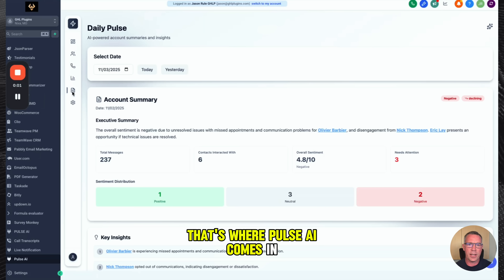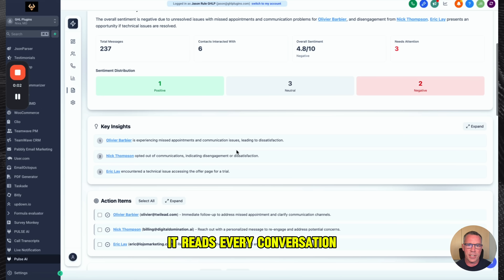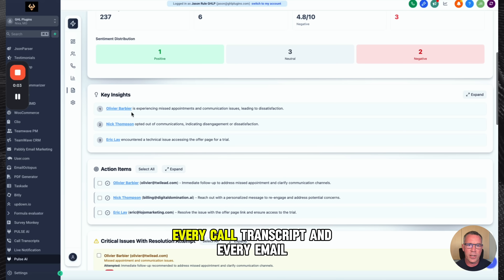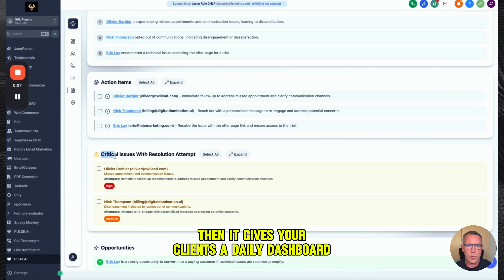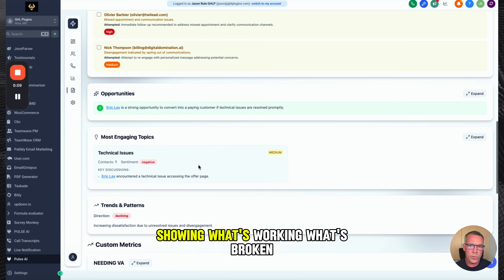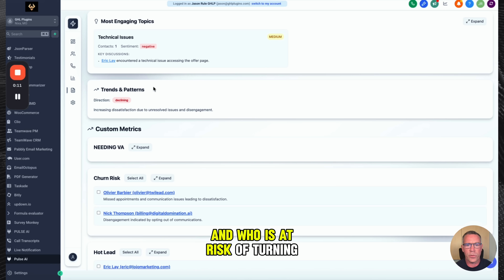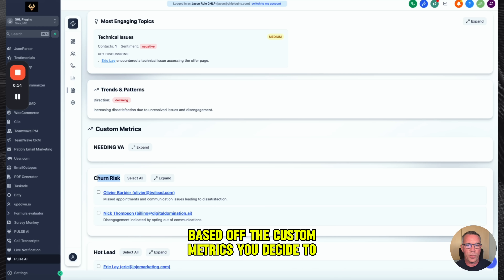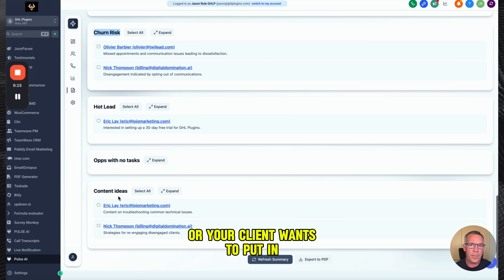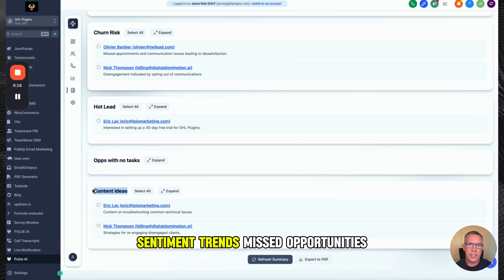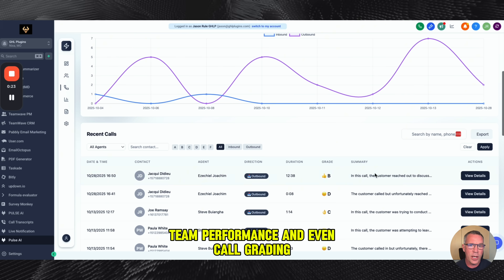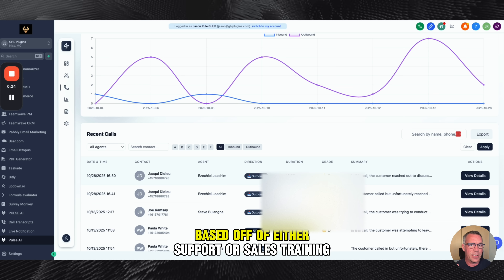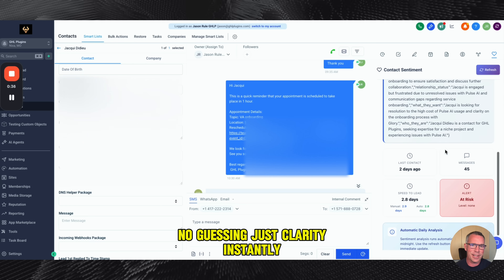That's where Pulse AI comes in. It reads every conversation, every call transcript, and every email. Then it gives your clients a daily dashboard showing what's working, what's broken, and who's at risk of churning based off the custom metrics you decide to put in or your client wants to put in. Sentiment trends, missed opportunities, team performance, and even call grading based off of either support or instantly.